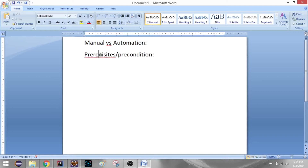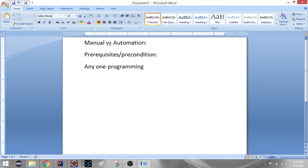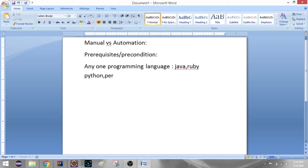If you have Selenium, for example, you can use any one programming language. In the market there are many programming languages: Java, C-Sharp, Ruby, Python, Perl, JavaScript, etc. Locators — this is very important. This is Selenium for example; automation testing is important.